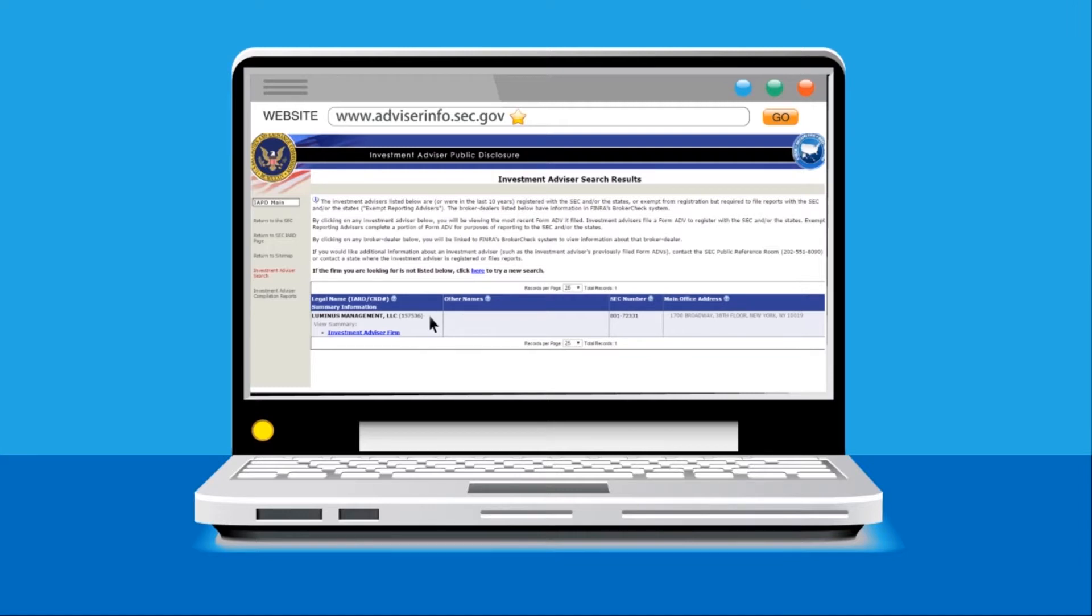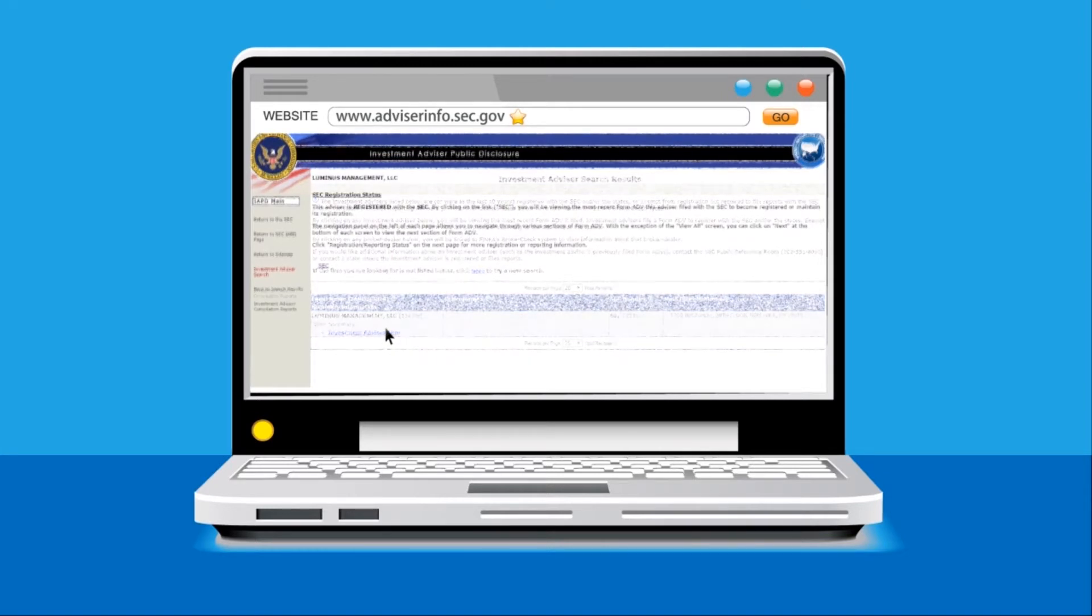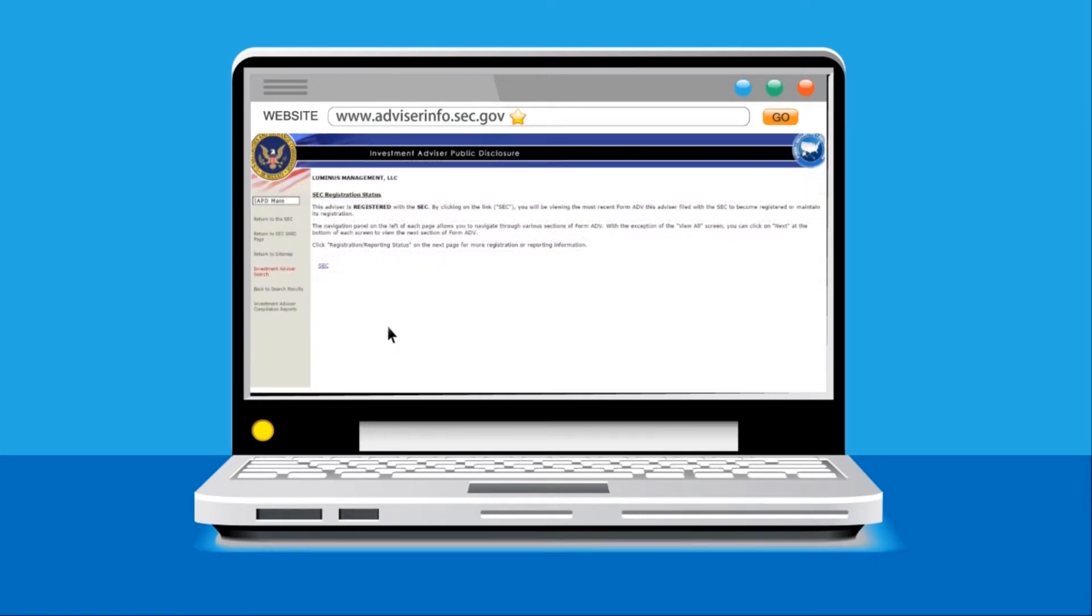Now you must click into the blue Investment Advisor Firm button, then click into the blue SEC button.